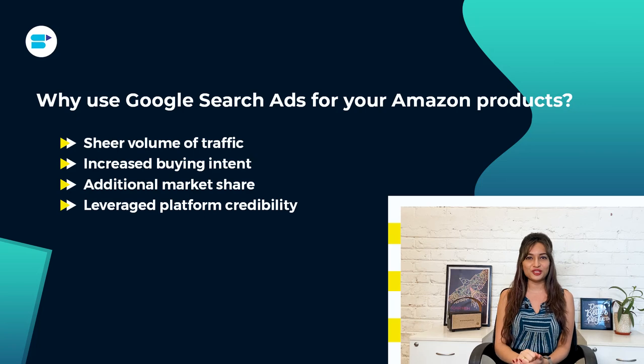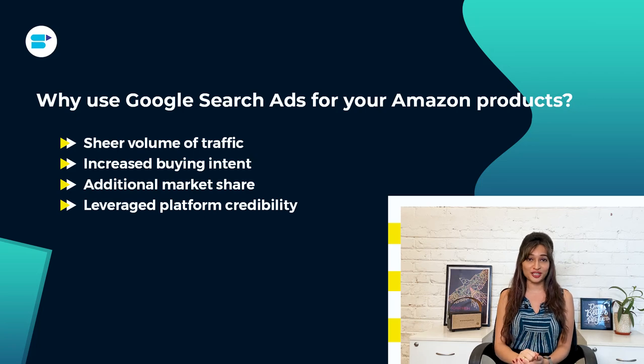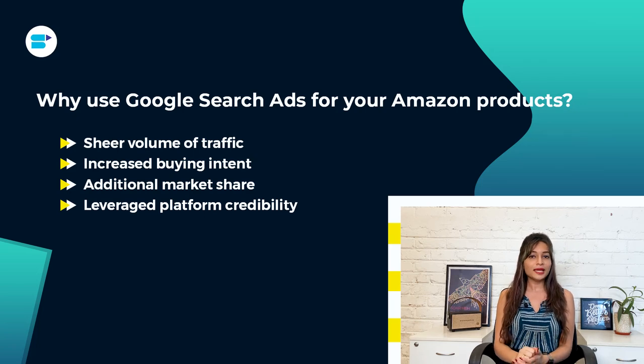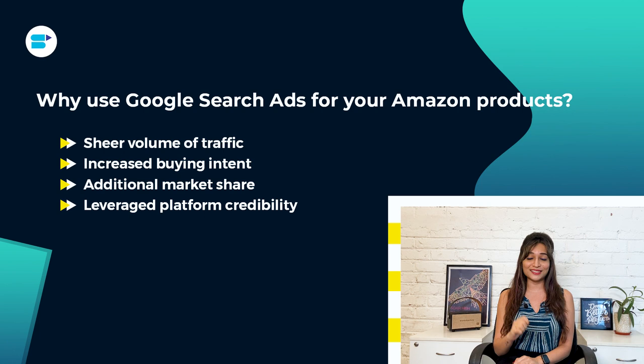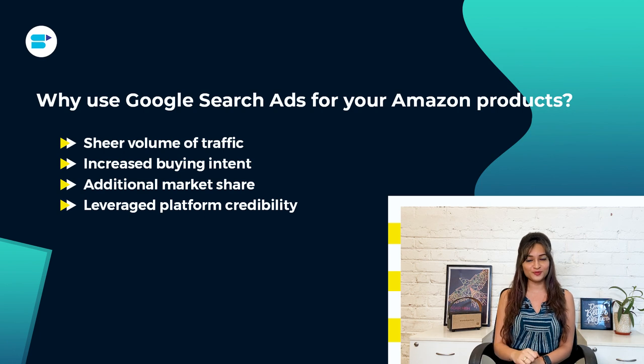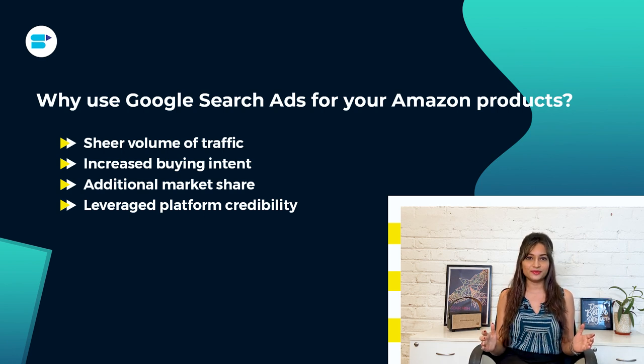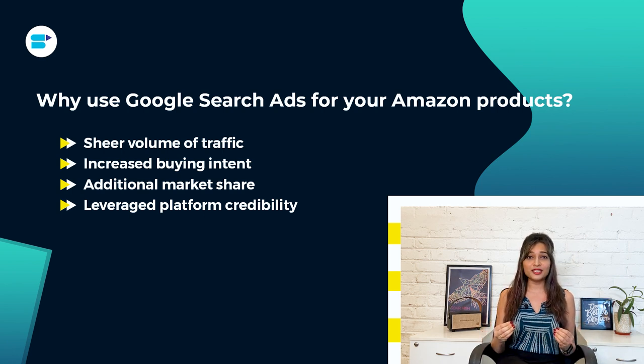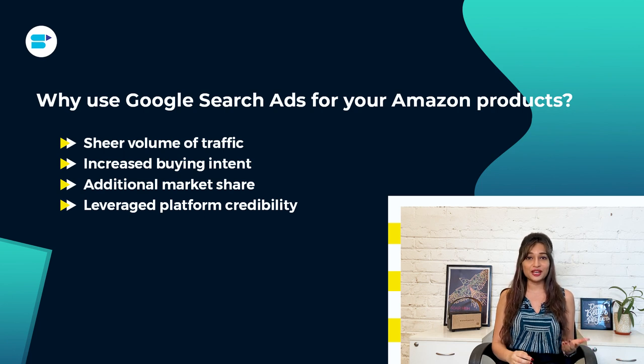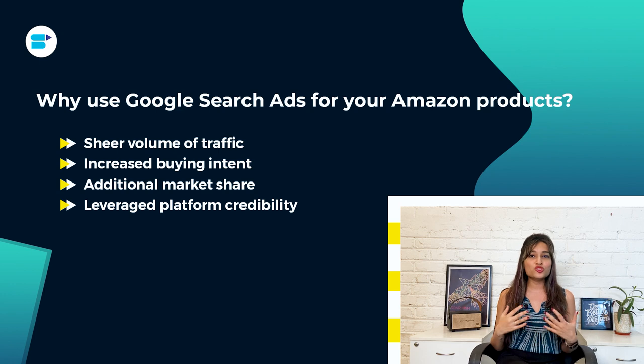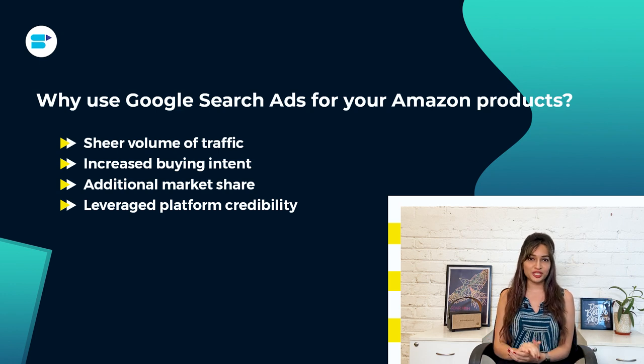And if Amazon is advertising on your behalf, they will direct the traffic to a generic search results page that features all of your competitors. And that's why it's important to compete for that ad space and steer some of that traffic directly to your Amazon listings so that you can capture more market share. Fourth is leveraged platform credibility. In the world of online shopping, two platforms stand out from the crowd, Google and Amazon. And by running Google ads for your Amazon products, you can leverage the credibility of both platforms to boost your brand's reputation.